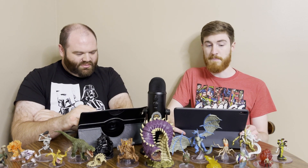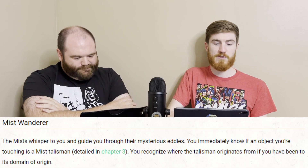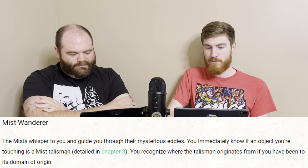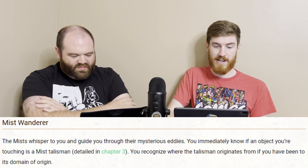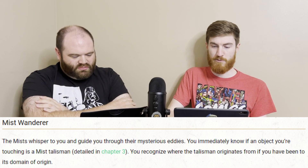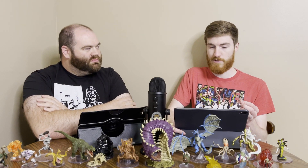Another one is the Mist Wanderer, which is related mostly to the whole Ravenloft setting. The mists whisper to you and guide you through their mysterious eddies. You immediately know if an object you're touching is a mist talisman. You recognize where the talisman originates from if you have been to its domain of origin. The mist talismans are basically like tuning forks to the different domains.